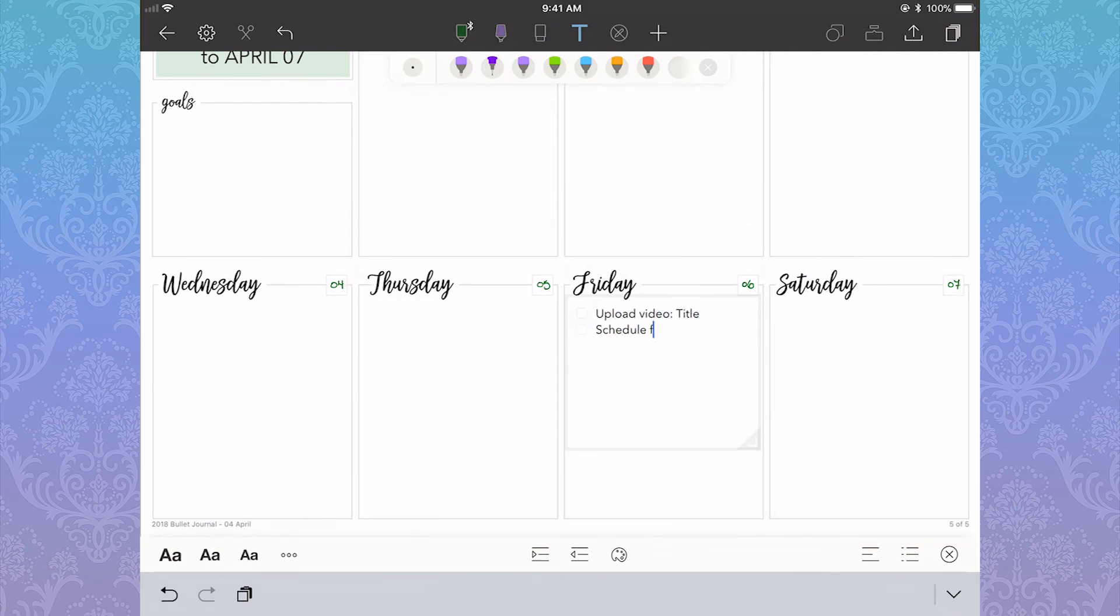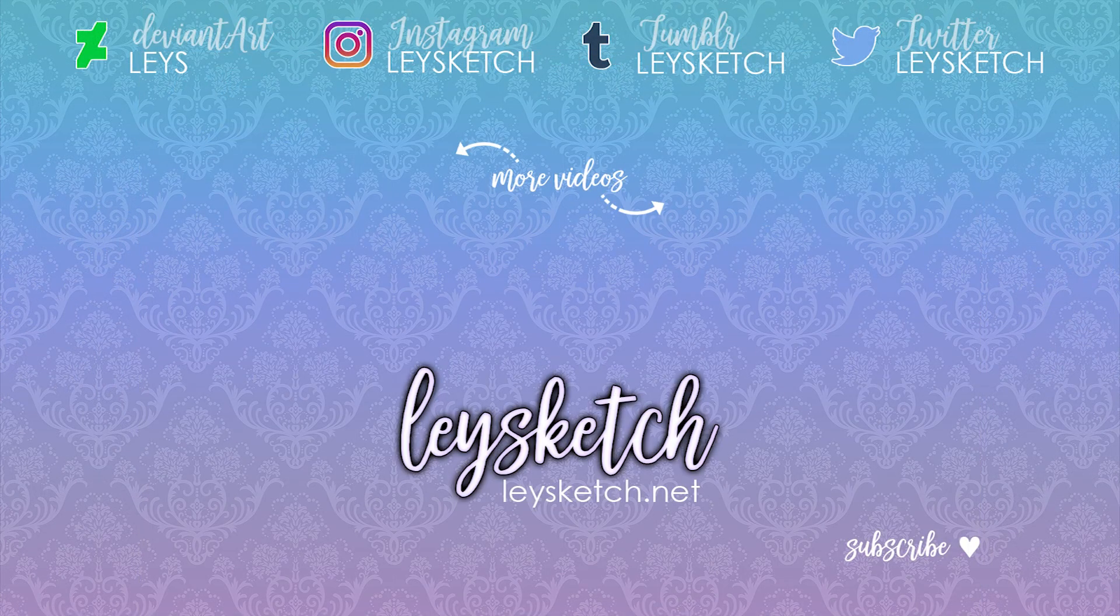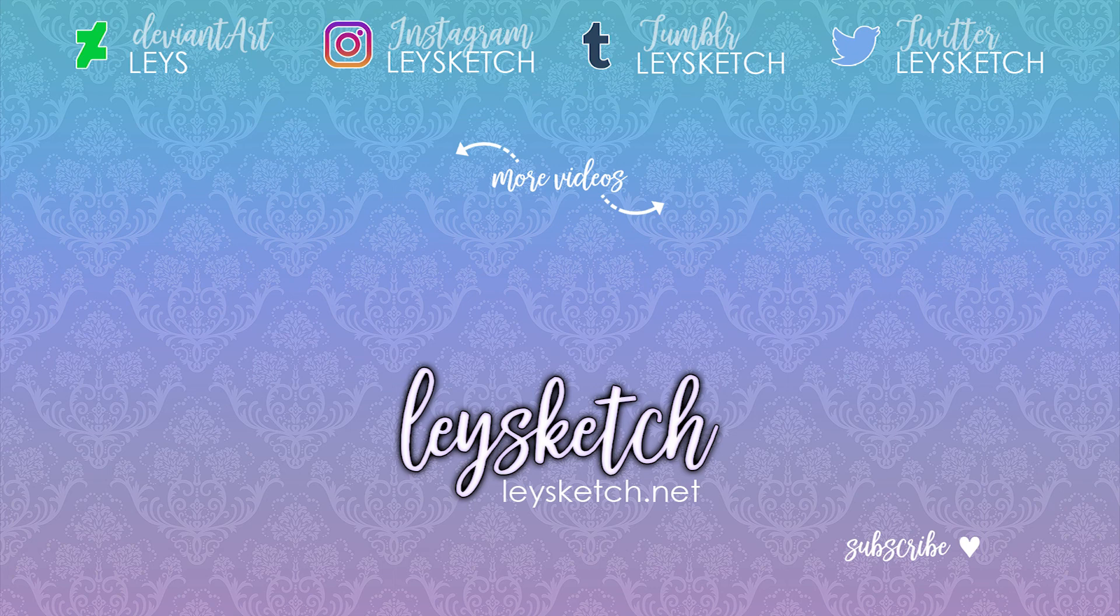Also, if you enjoyed hanging out with me and want to see future videos about art stuff and bullet journaling, please subscribe.